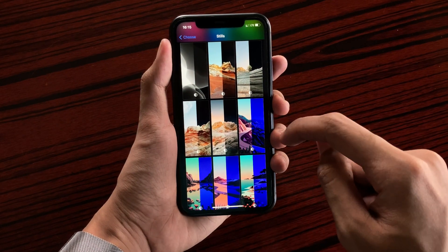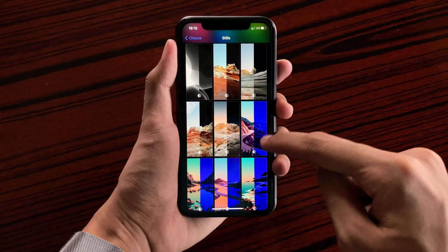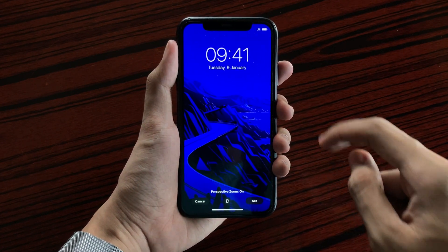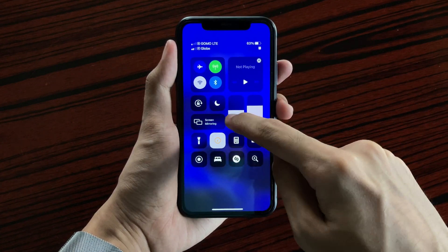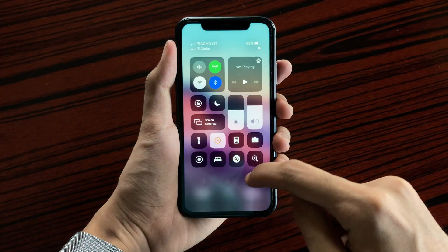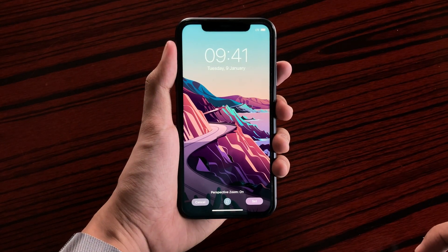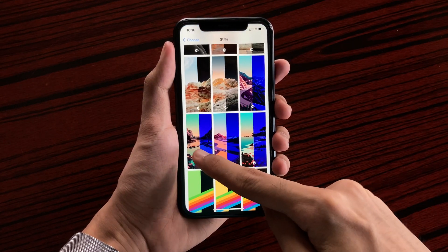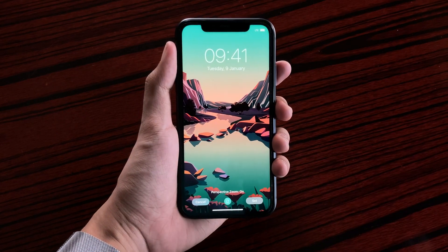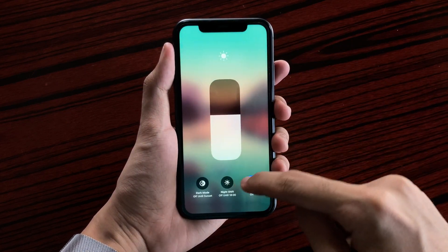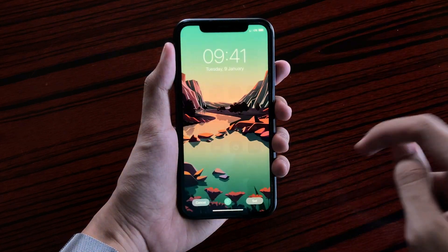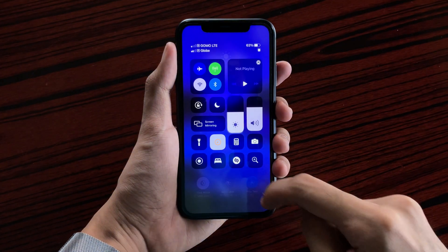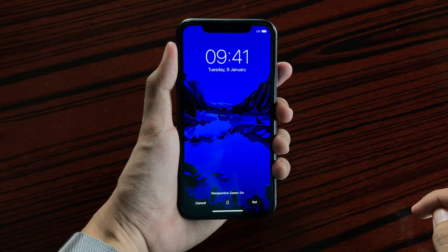We also get illustrated wallpapers such as this. So let's check out the first one. We got this nice view. Whoops, hasn't really switched from night shift. Here we go on dark mode.